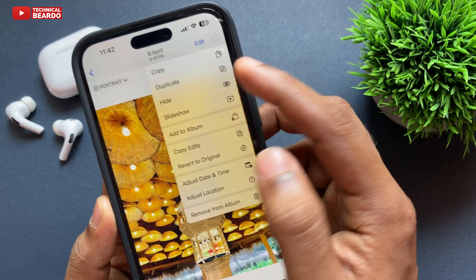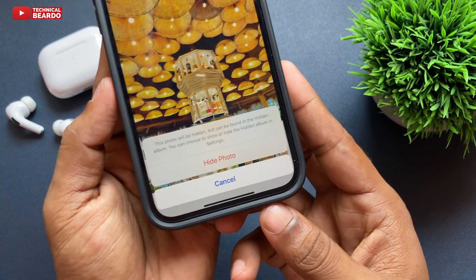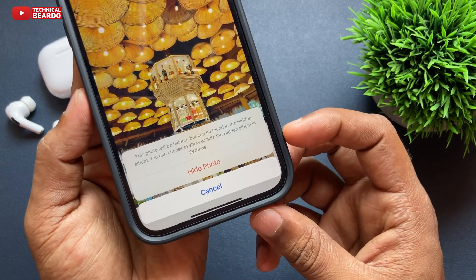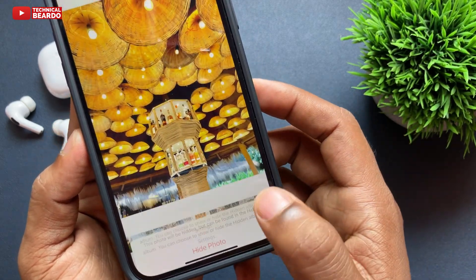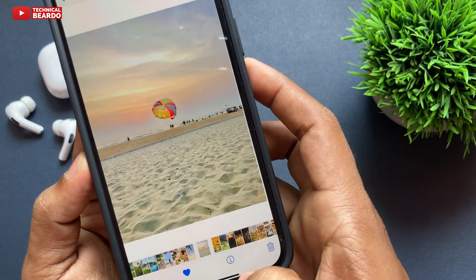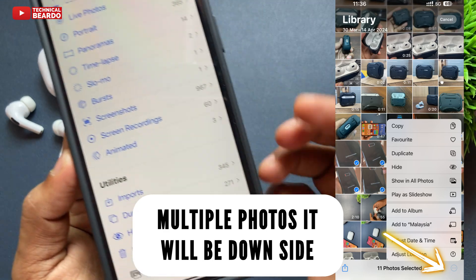Automatically and instantly that photo will be hidden from your gallery on your iPhone, and you can view it later in the Hidden Photo Album on your iPhone Photos application.